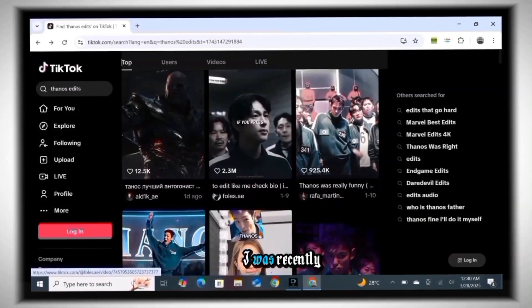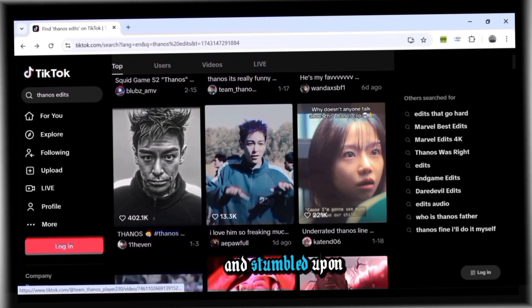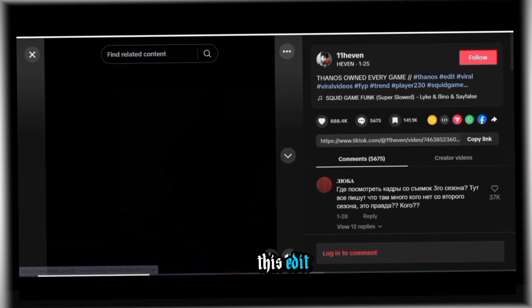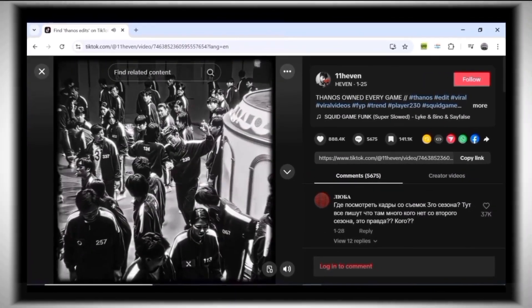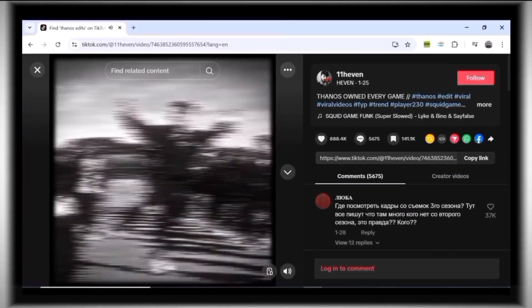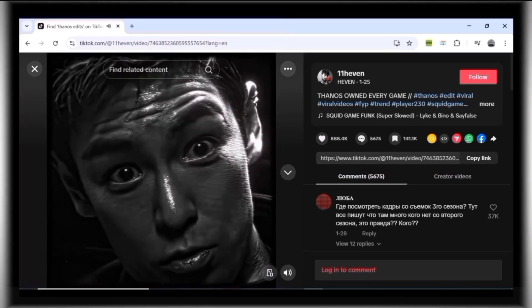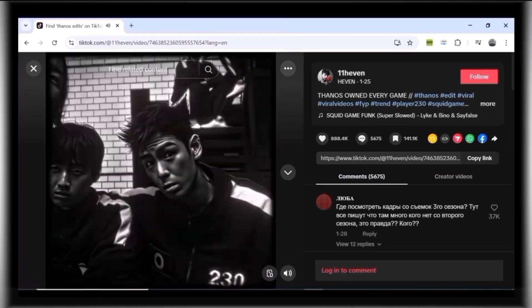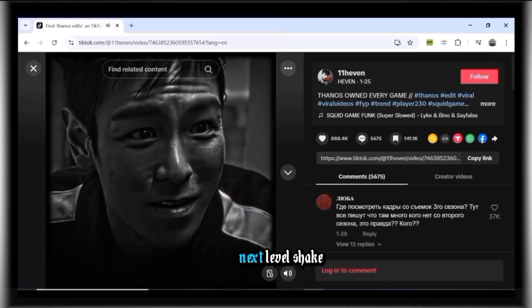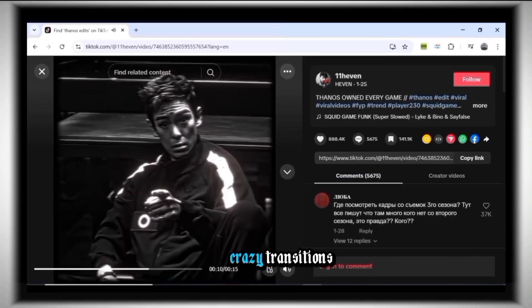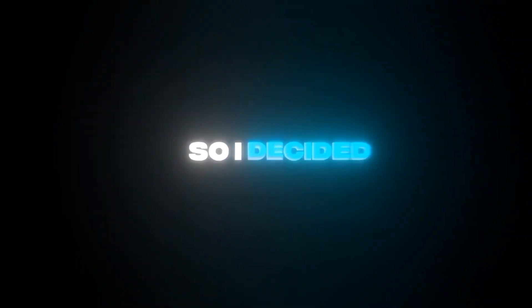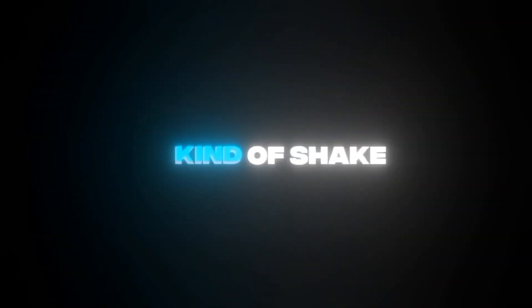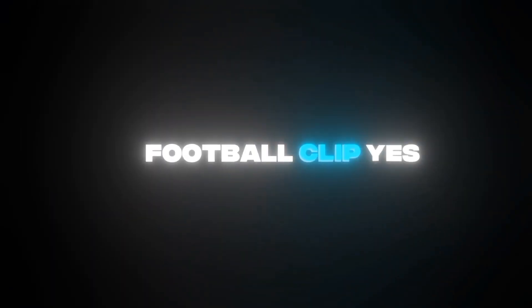Here's the inspiration for this edit. I was recently scrolling through TikTok and stumbled upon this edit. It had a next level shake zoom effect with crazy transitions. So I decided to recreate that kind of shake in my edit, but with a football clip.